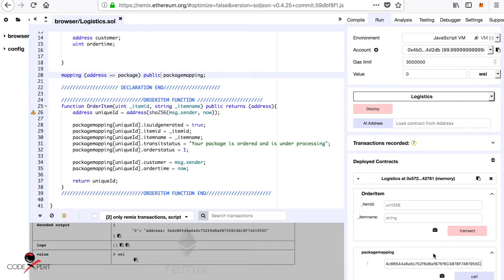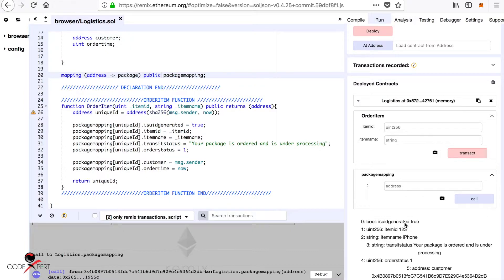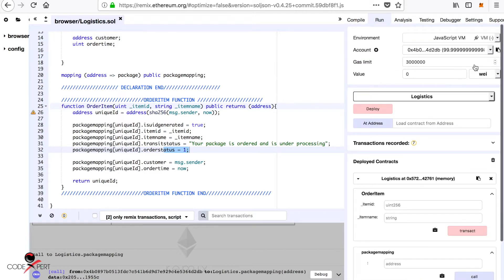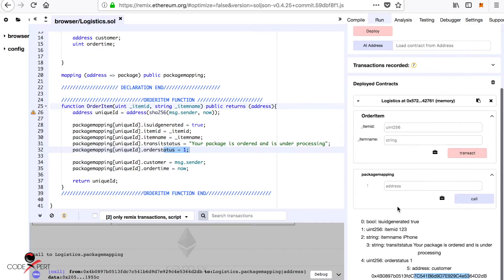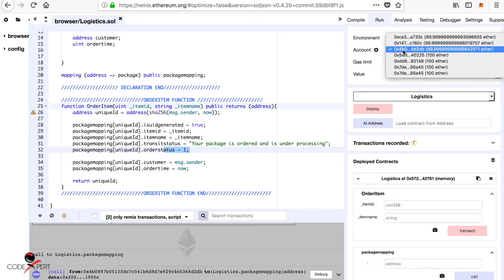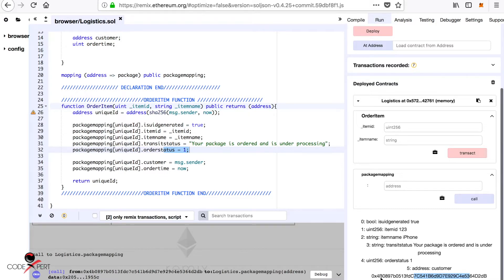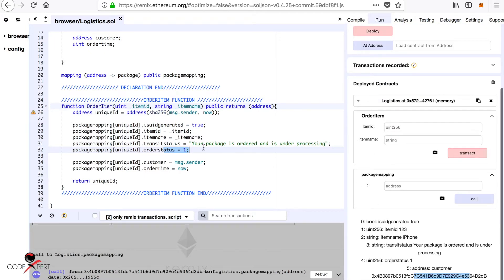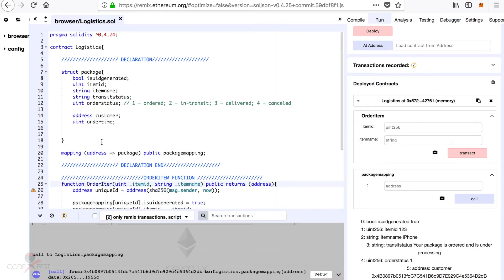We can copy that address and paste it into the packageMapping lookup. Calling it shows that isUniqueIDGenerated is true, itemID is 123, itemName is iPhone, transit status is 'package is ordered and under processing', and order status is one. The customer address is shown, and the order time is the current timestamp. The address starts with 0x4b and ends with 2db, matching the address from which the function was executed, confirming everything works correctly.